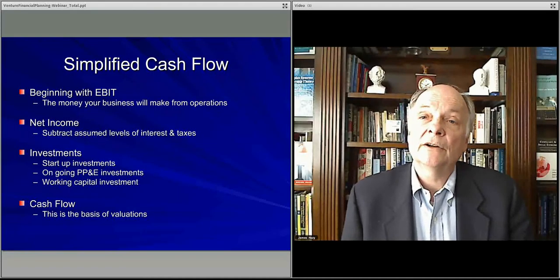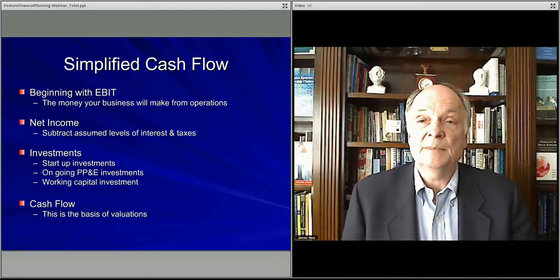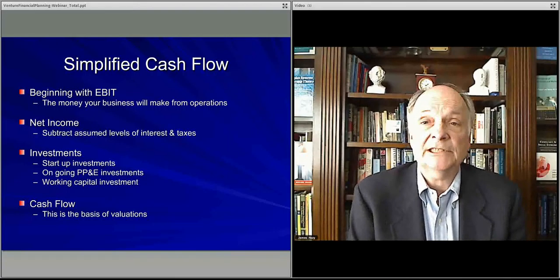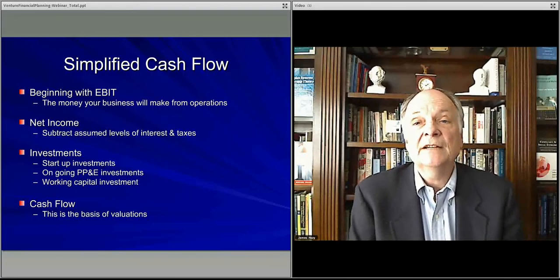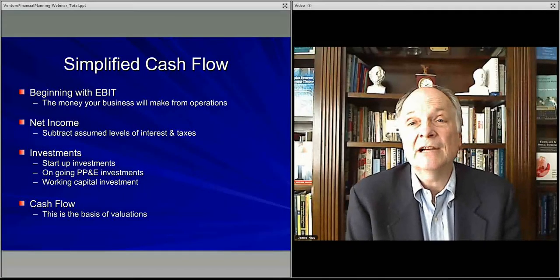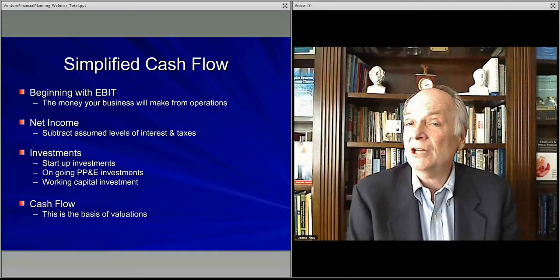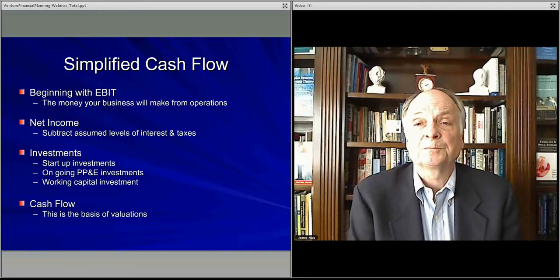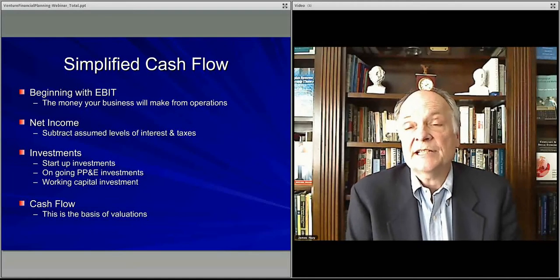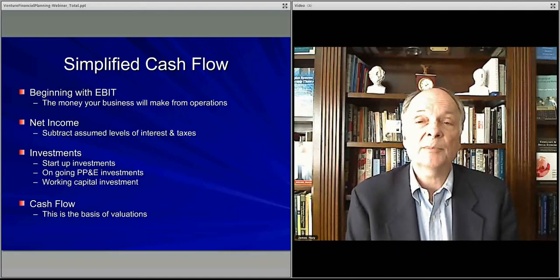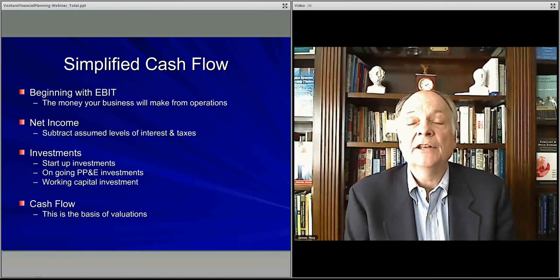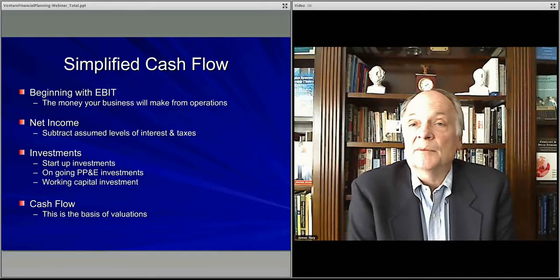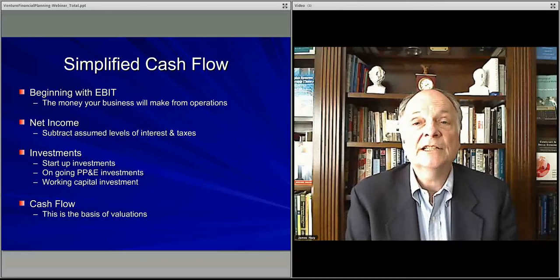You start with the earnings before interest and taxes, or EBIT. That is what the operations are able to generate in the form of cash from the business. In a venture like this, we typically use cash accounting rather than accrual accounting. Mostly it's the cash that the business can generate — whether you're running a restaurant, selling furniture, doors, automobiles, electric automobiles, or whatever your business is doing.